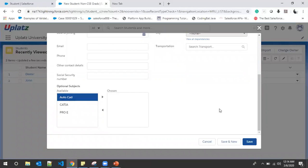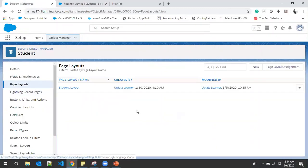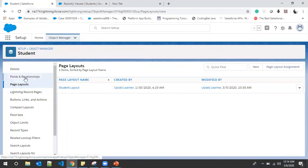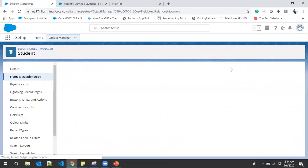This is a very important feature — if we want to edit the values of picklist fields for particular users, we can achieve this with record types. We can also assign different record types to different page layouts. We have a Student Layout, and to create another layout we'll create one field which will be available in one page layout and removed from the other.